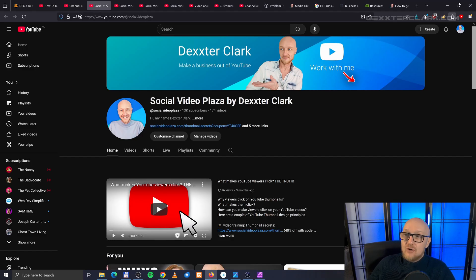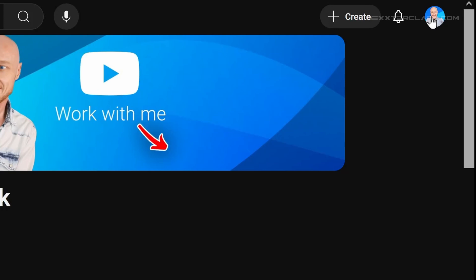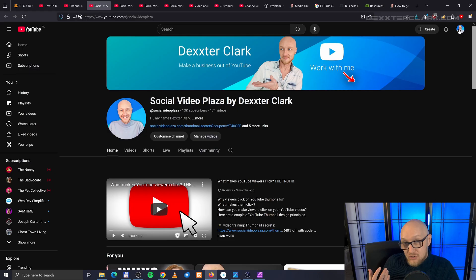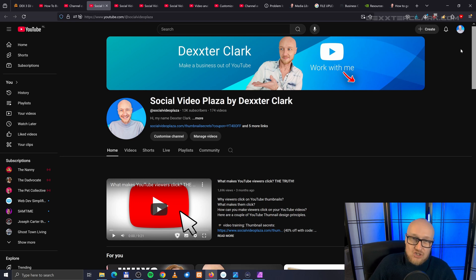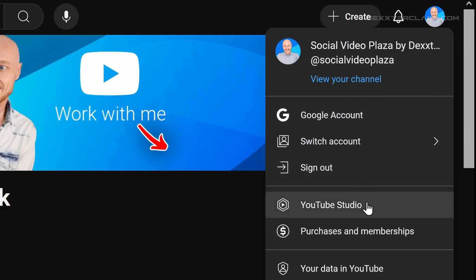Therefore, go to the right top corner of the screen. Over there you see an icon. If you don't see an icon, you need to log in to YouTube first, and then you'll see a button that says log in. So click on that icon, and then click on the item YouTube Studio.